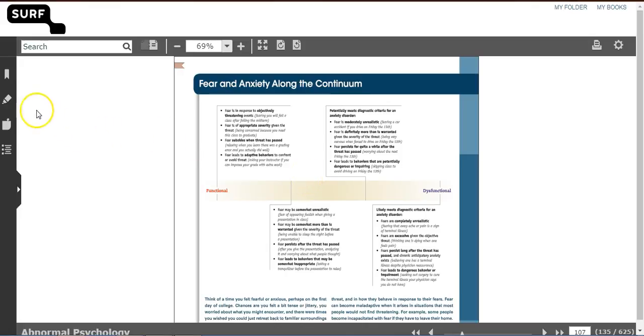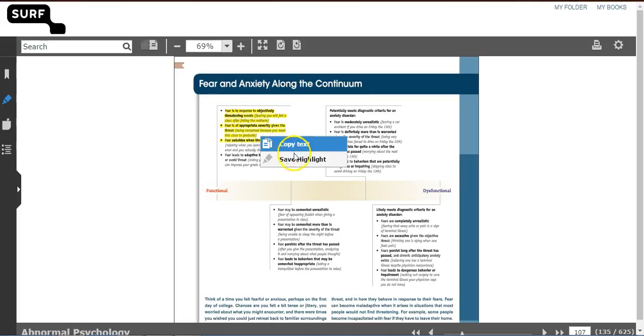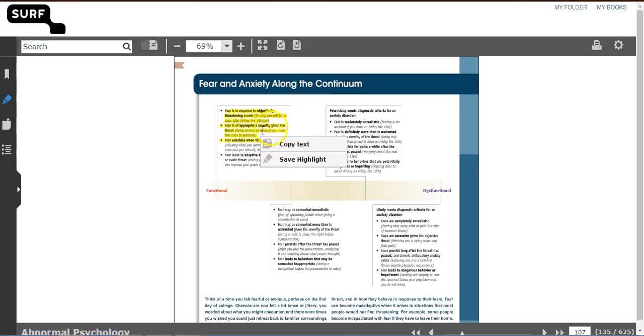You can highlight text by clicking on the pen icon, dragging your pen over the text you wish to highlight, and clicking on Save Highlight. You can also copy the highlighted text to your clipboard.